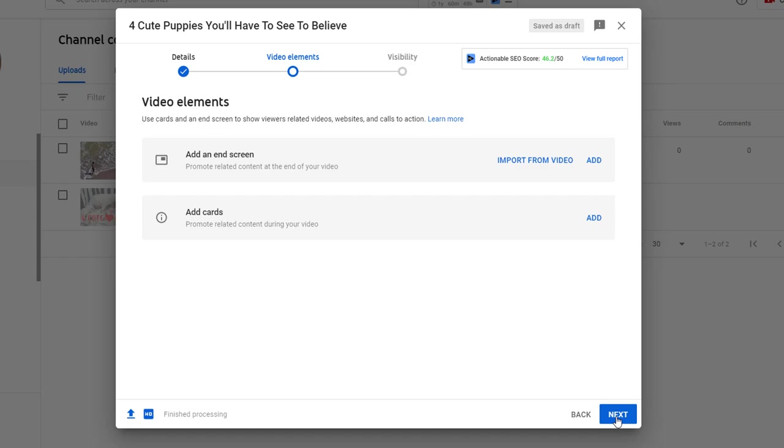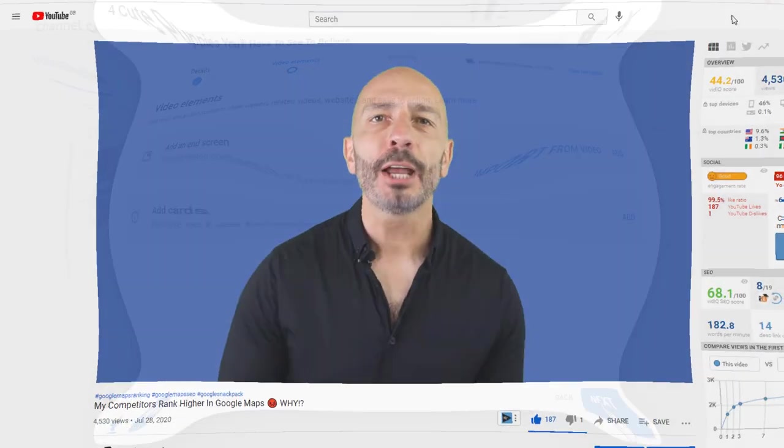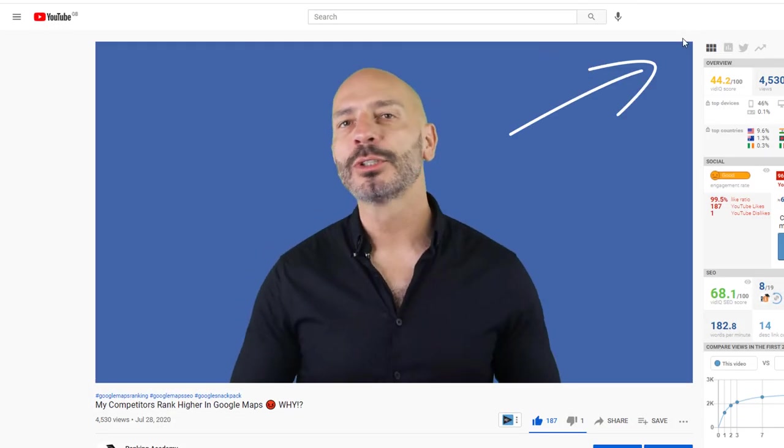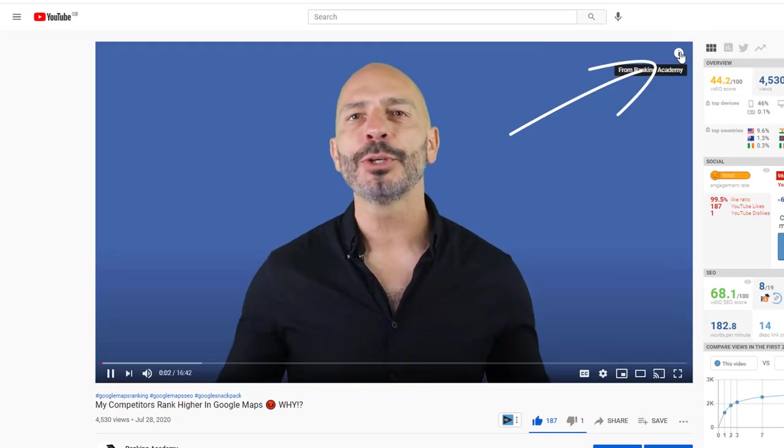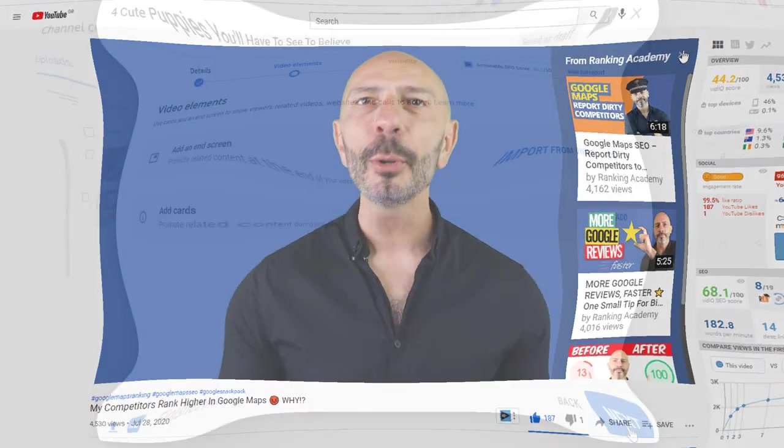You can overlay cards directly on the video itself and suggest other videos or playlists viewers might want to watch. For example, you've almost likely seen this before. Here is an example I have used on one of my videos.